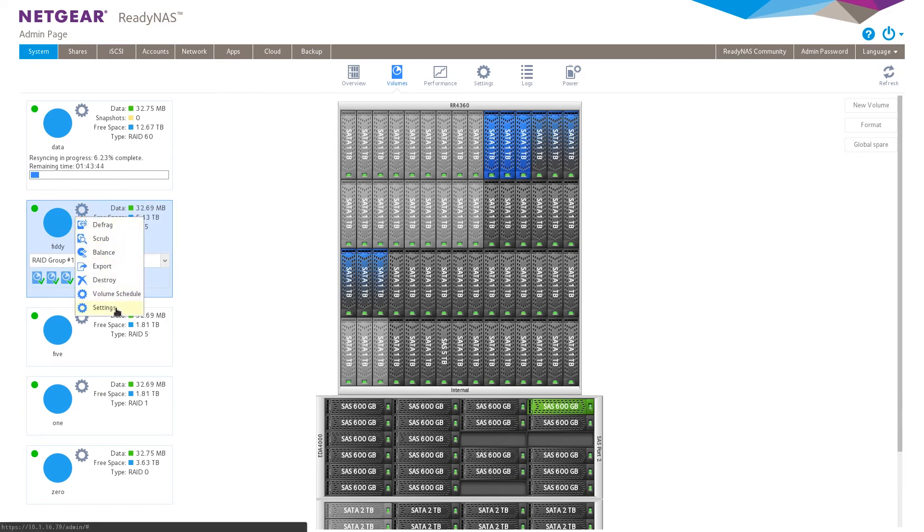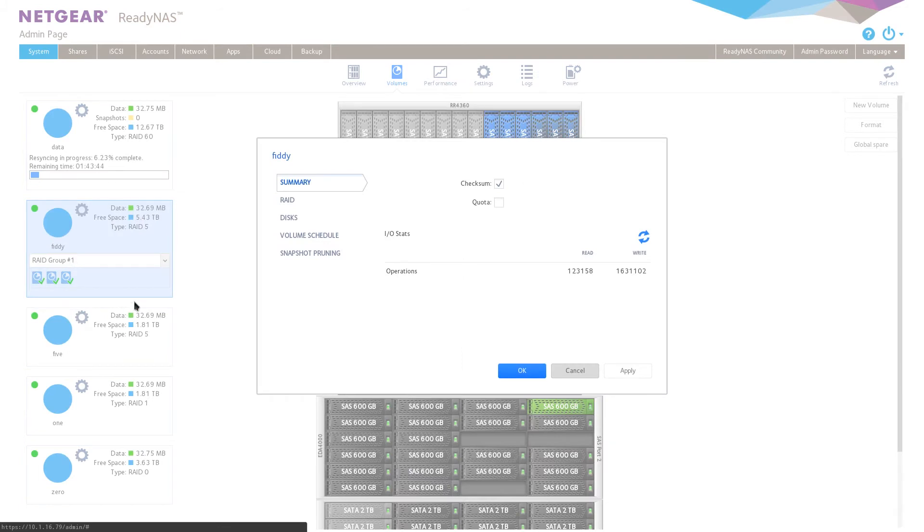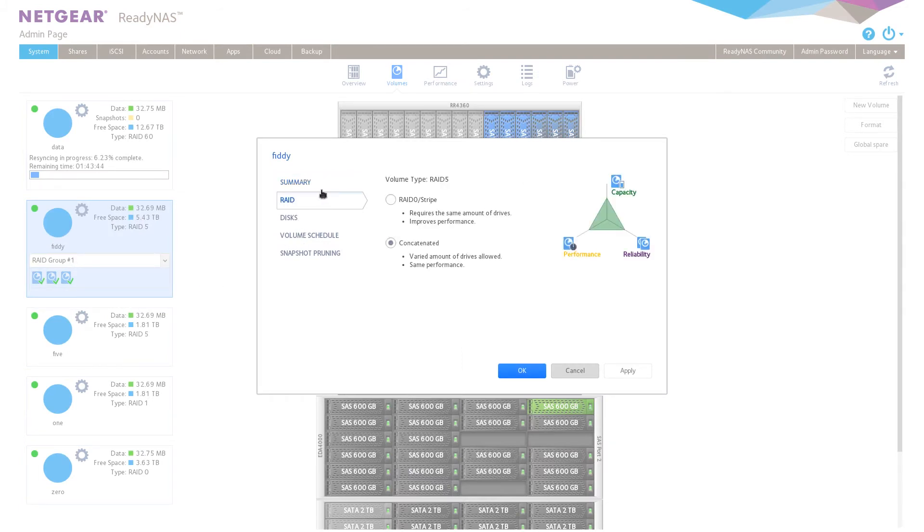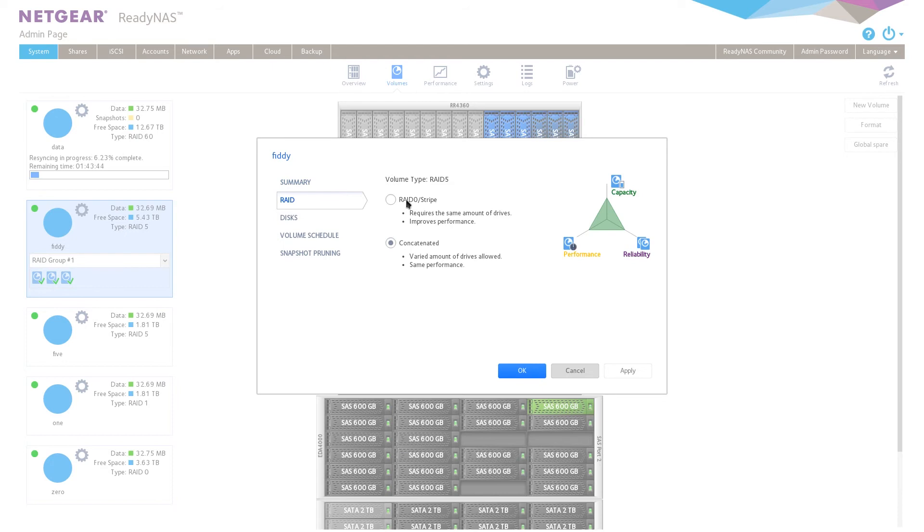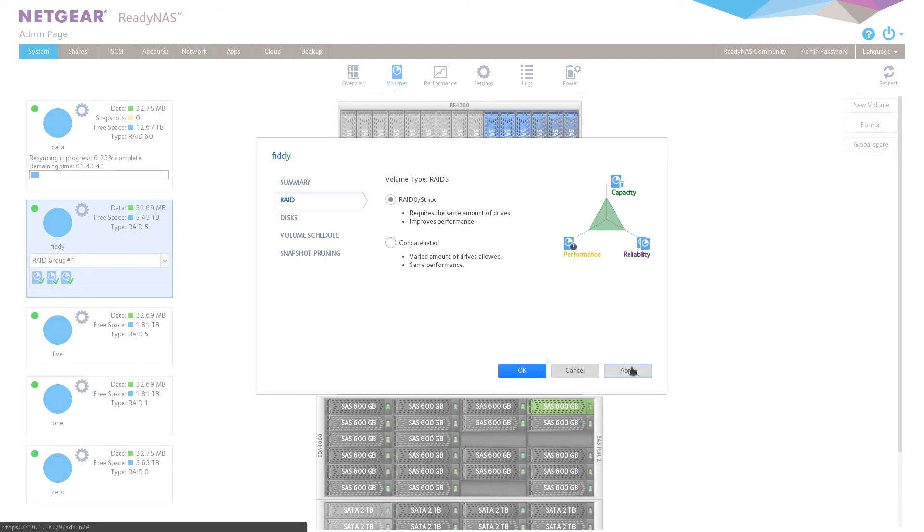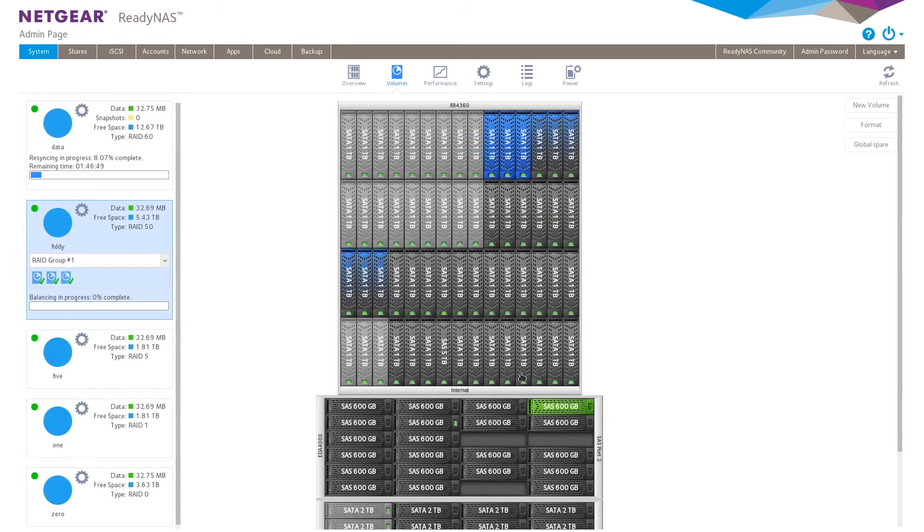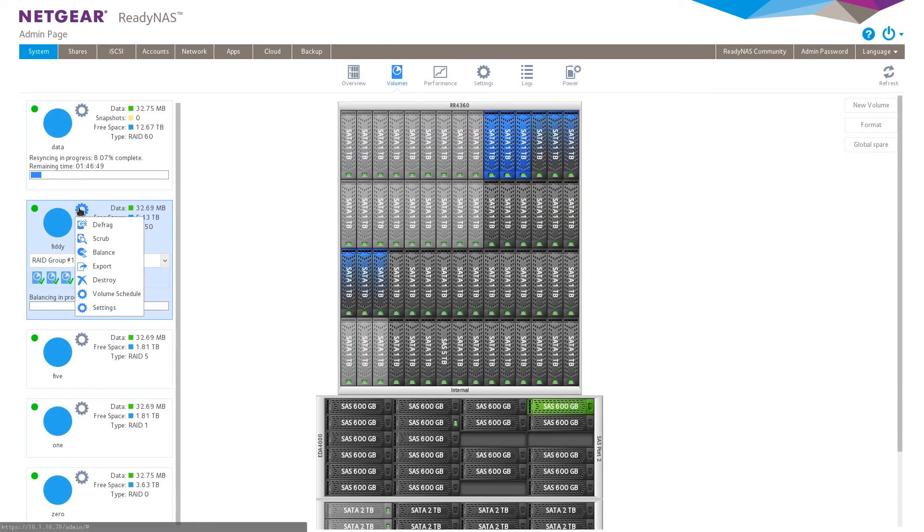So to do that, you'll go to settings and you'll go to RAID and you're able to switch from concatenated to RAID 0 for the RAID groups to make it a RAID 50. So we'll go ahead and switch it to RAID 0 for RAID 50. Now you can see that it's a RAID 50.